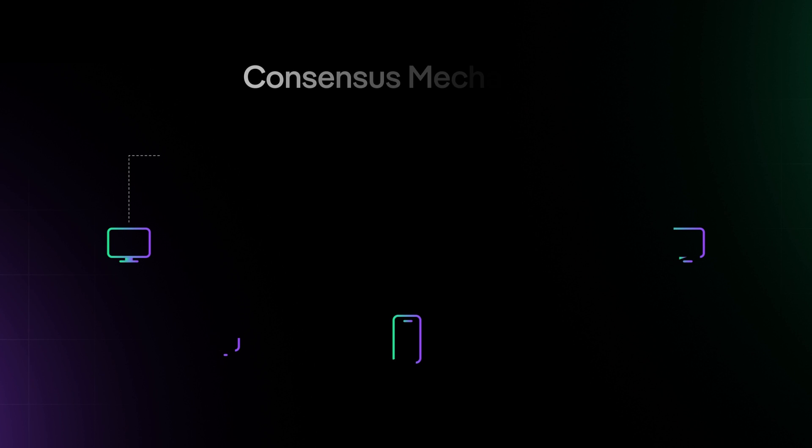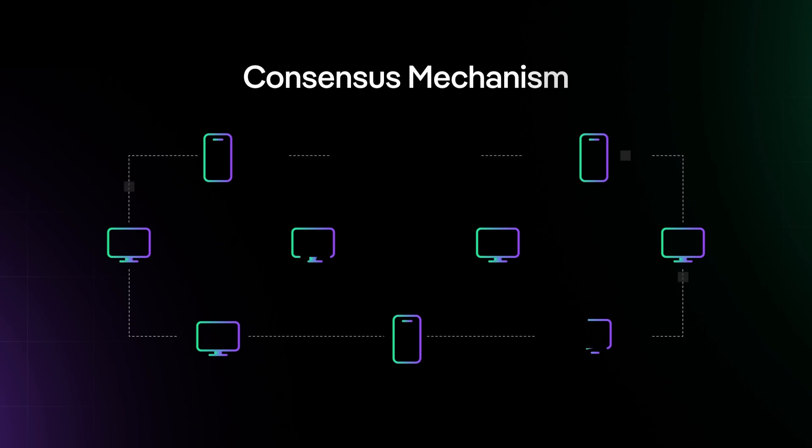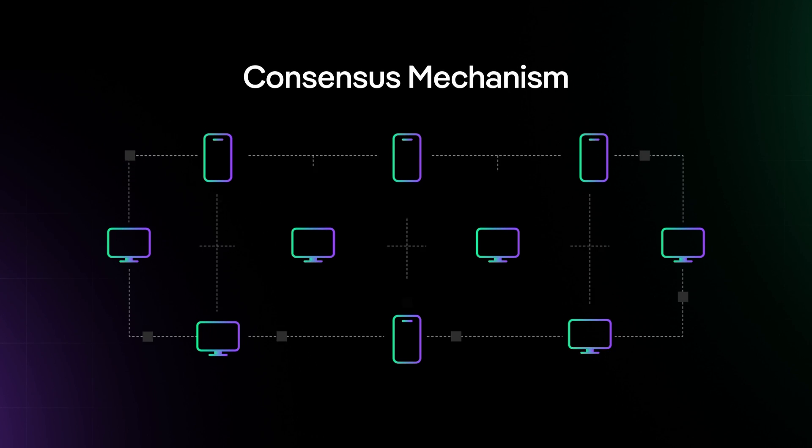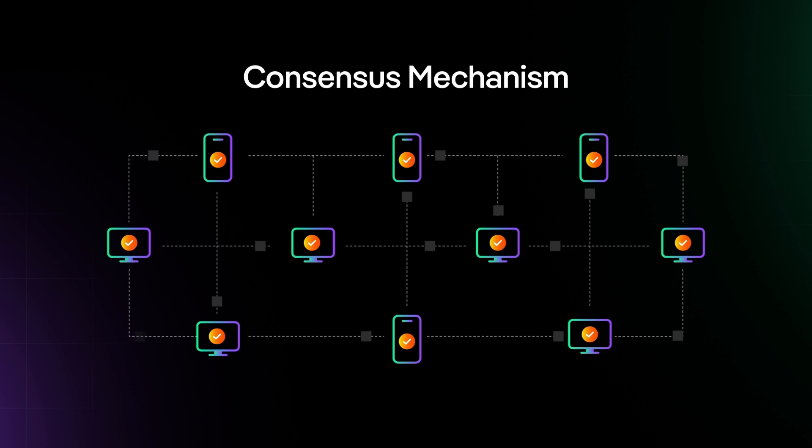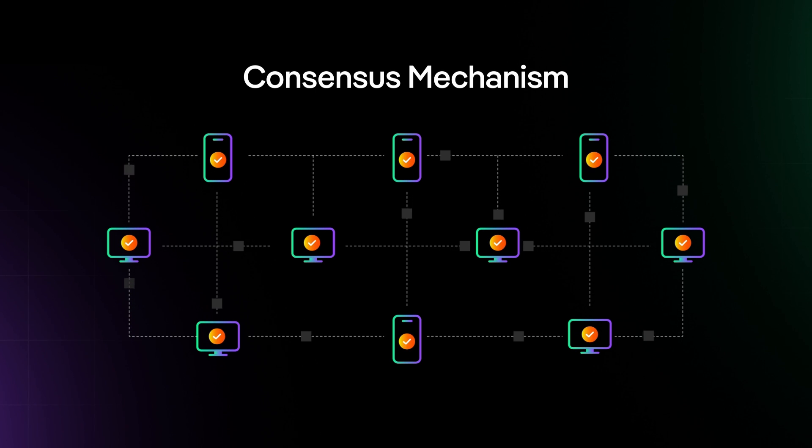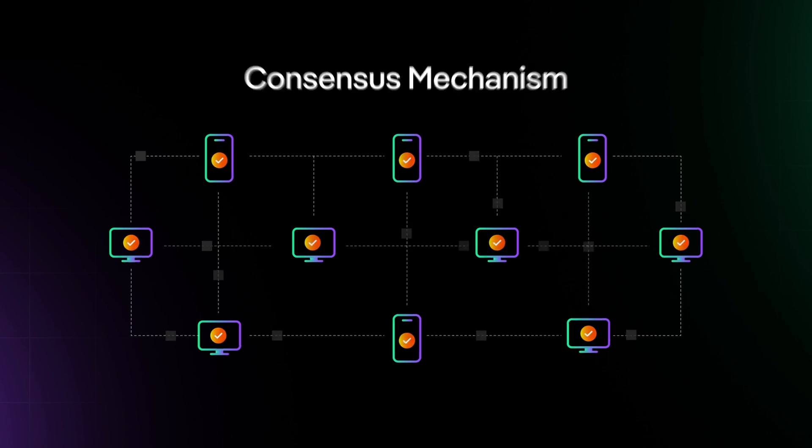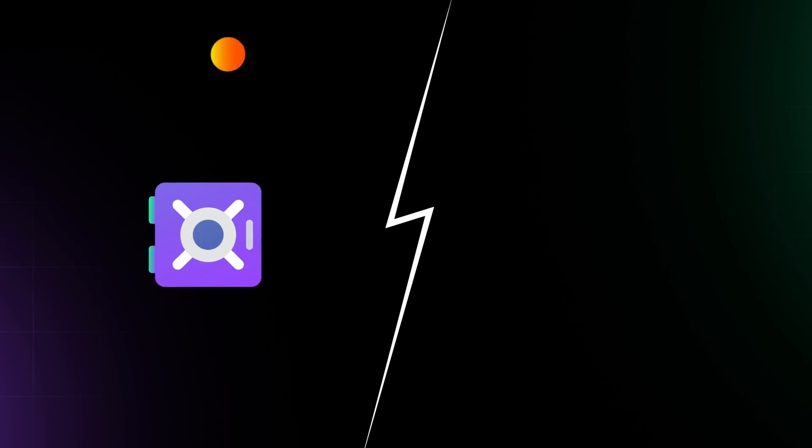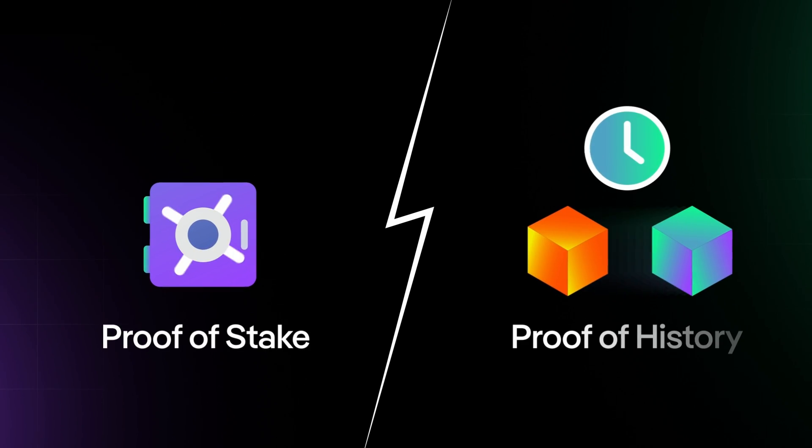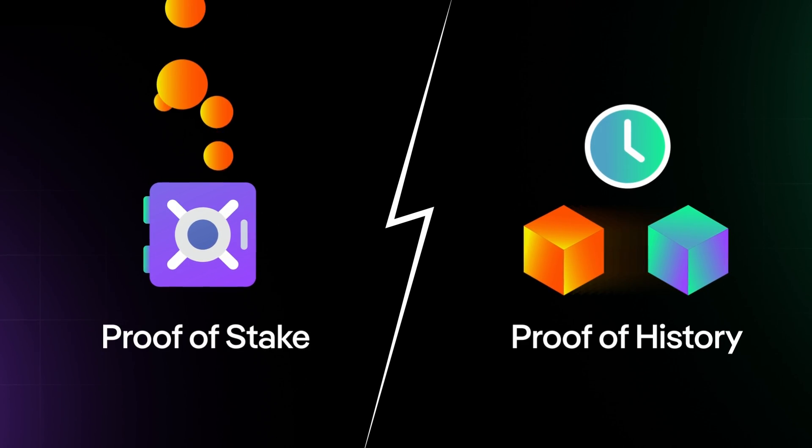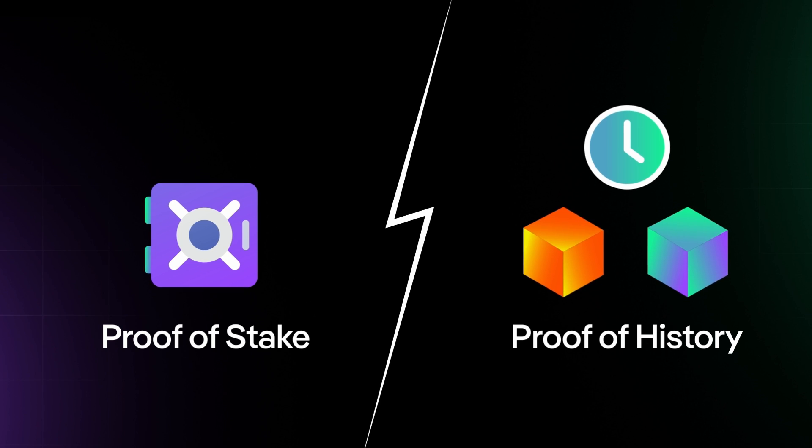To achieve decentralization, a consensus mechanism is needed to ensure all network computers agree on the transacted data. Solana's network of validators use a unique mechanism called proof of stake and proof of history to achieve consensus.